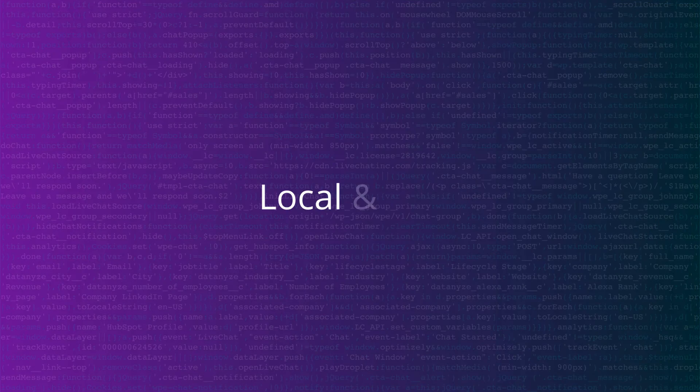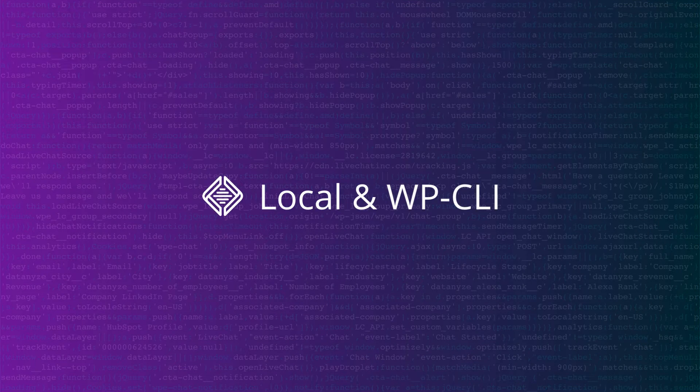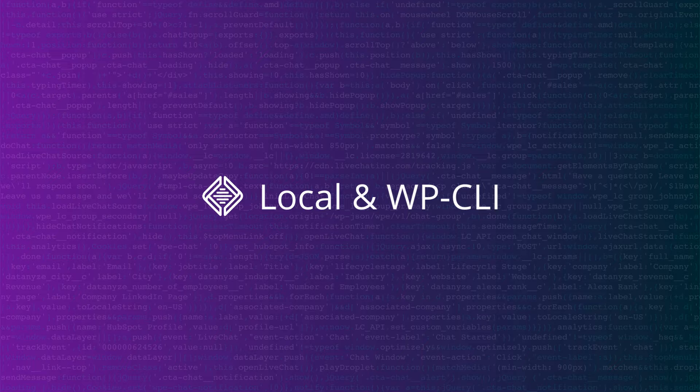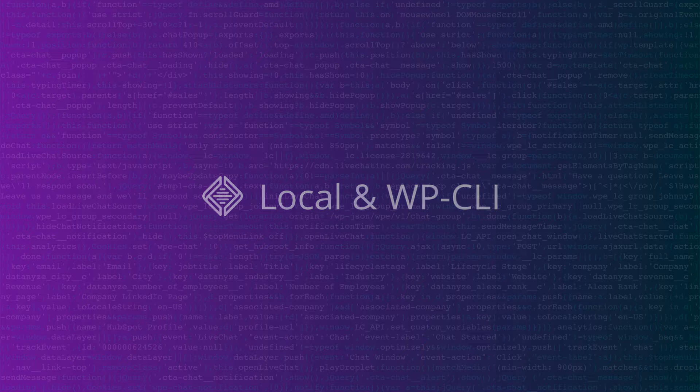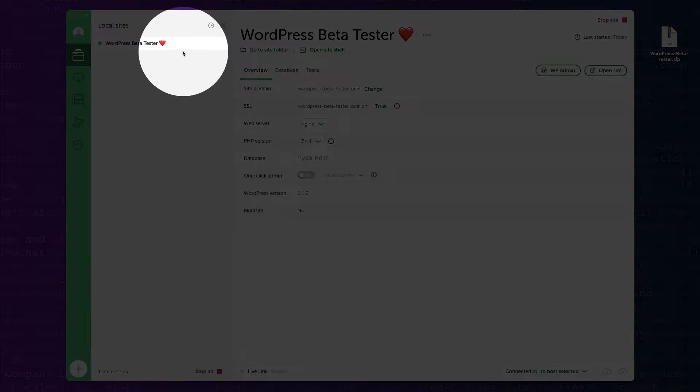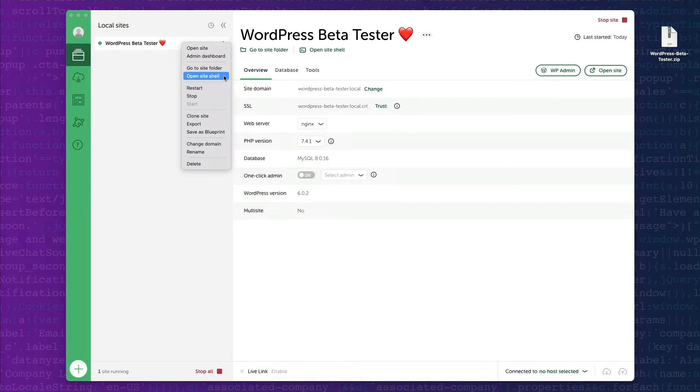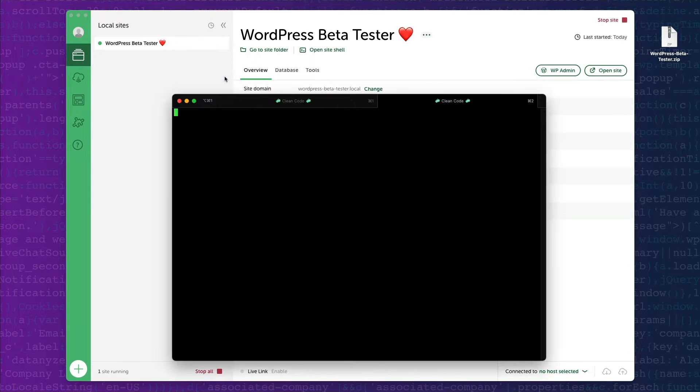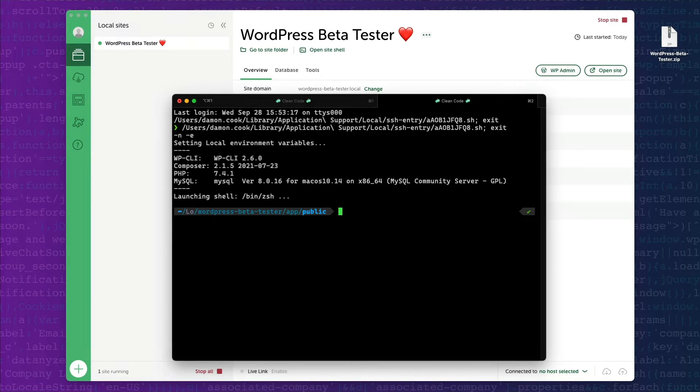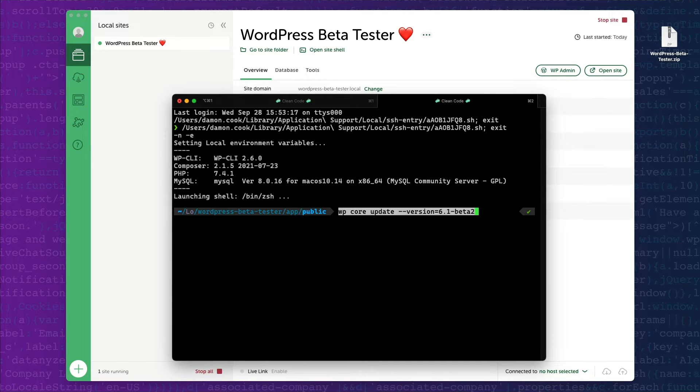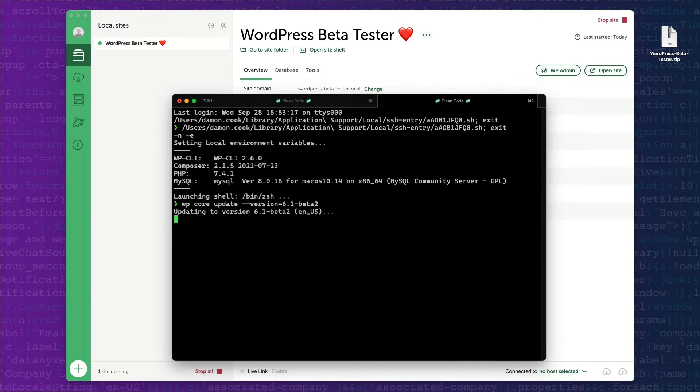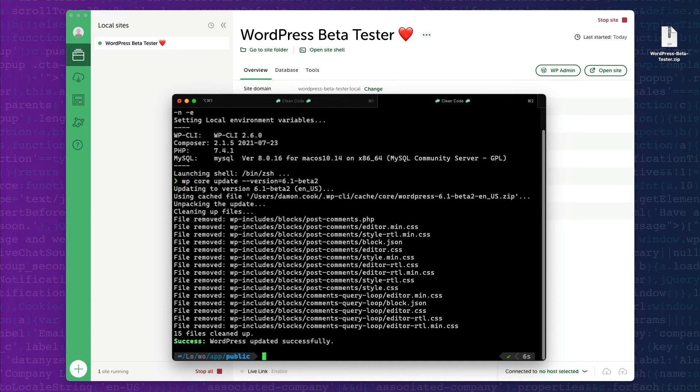If you already have local installed and want to upgrade an existing site, you can launch local's site shell and use WPCLI to update to the latest beta version. Just run the wp-core-update command and use the version flag to pass along the beta number.